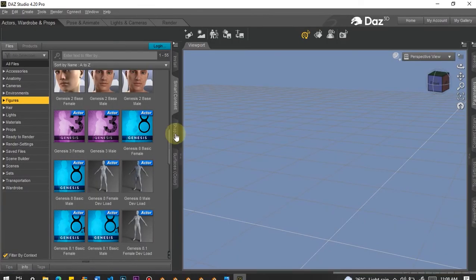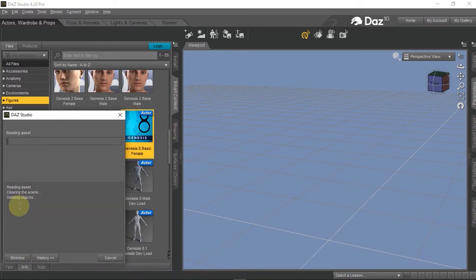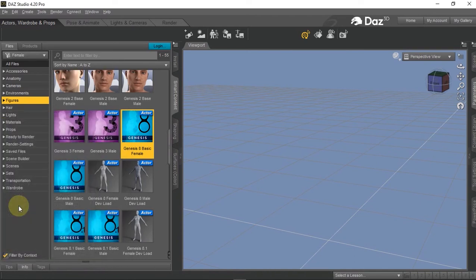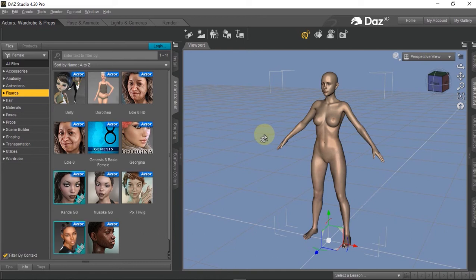Let me switch to DAZ so I can show you what I mean. From the smart content, I've loaded a Genesis 8 Basic Female. I'm working with DAZ Studio 4.20 Pro, which is the latest release as of June 2022. This here is the default undisfigured Genesis figure, but sometimes adding anatomy, body parts, or even accessories like shoes can cut out portions of the mesh, causing an alteration in vertex count.